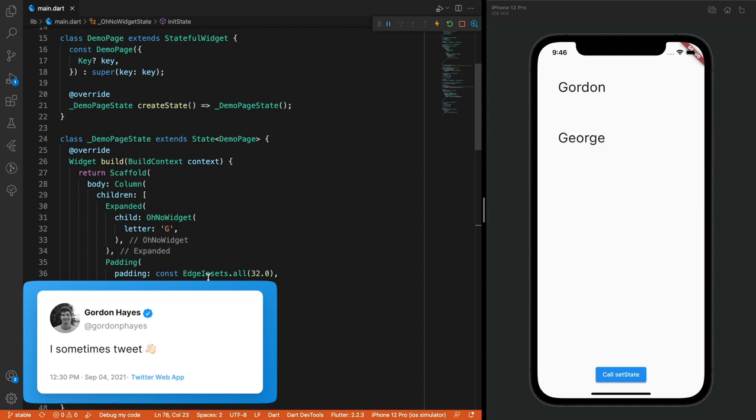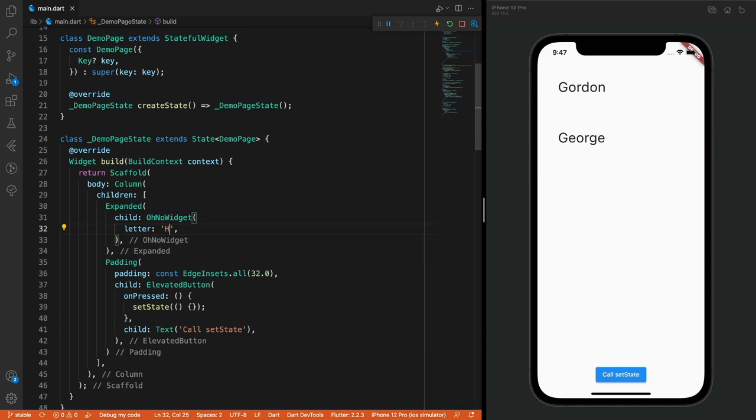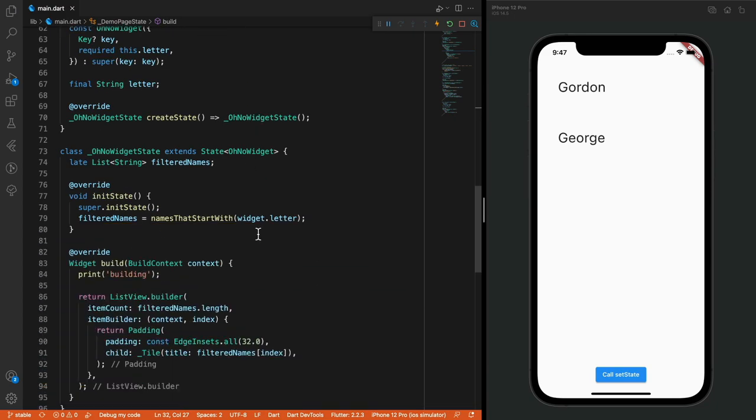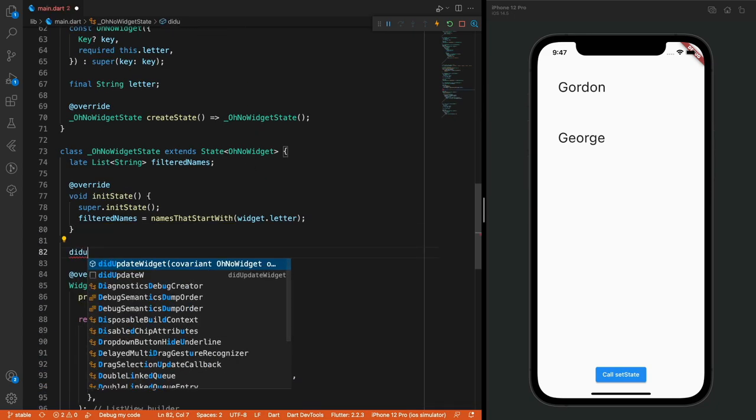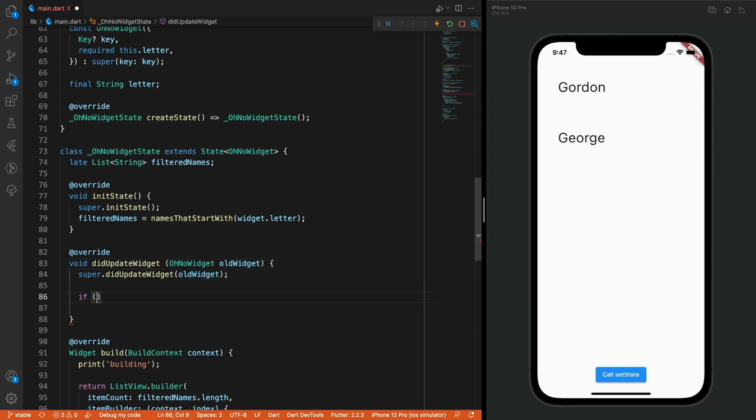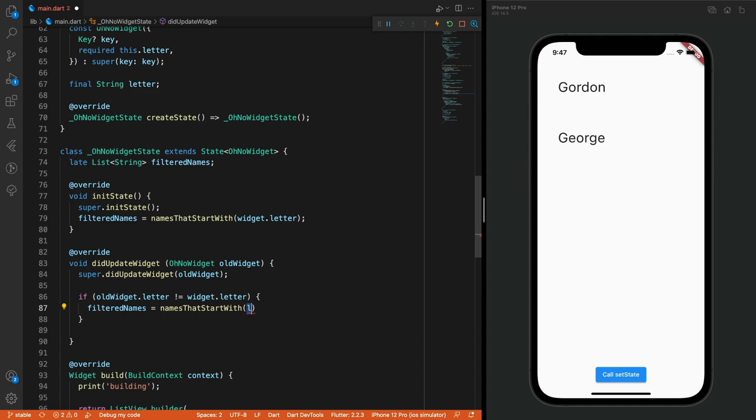And we can do that with didUpdateWidget. Just add a check to see if the old widget letter value and the new widget letter value are different. If yes, recompute and set the local filtered name state.